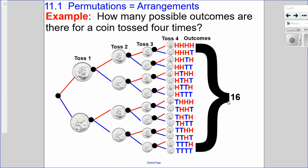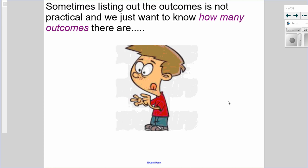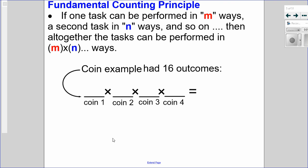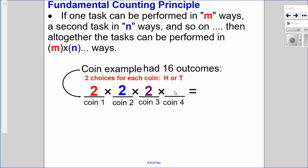Sometimes I don't want to list out all the outcomes — I just want to know how many there are. So I want to count them using what's called the Fundamental Counting Principle. If there are m ways of performing one task and n ways of performing a second task, then altogether there are m times n ways. So for that coin example: since there are four coins, I have four dashes. Two choices for the first coin — heads or tails — two for the second, two for the third, and two for the fourth. Two times two times two times two — the Fundamental Counting Principle tells us to multiply, giving us 16 different outcomes.